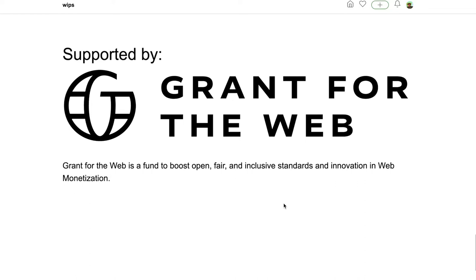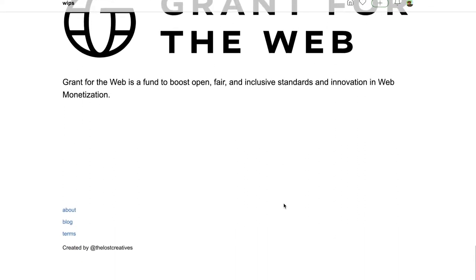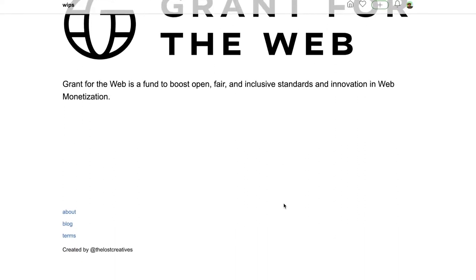If you want to find this information again, just scroll to the bottom and click about, and that will bring you to this page with all this information. In the blog, you can find more about web monetization and what WIPS stands for.